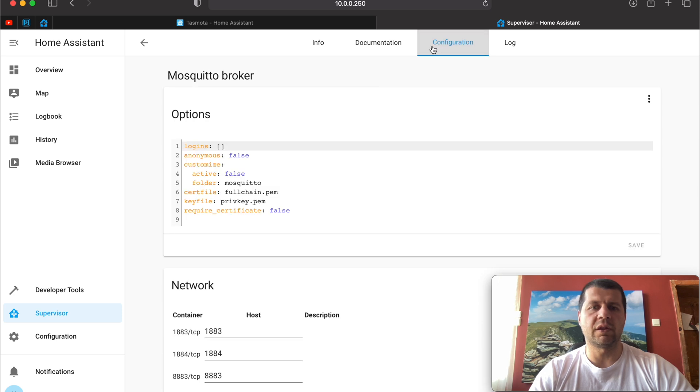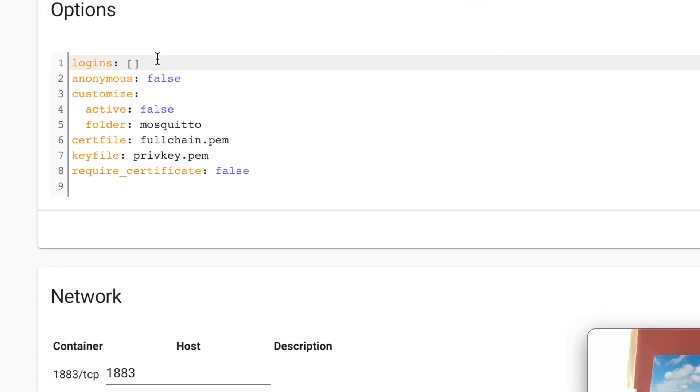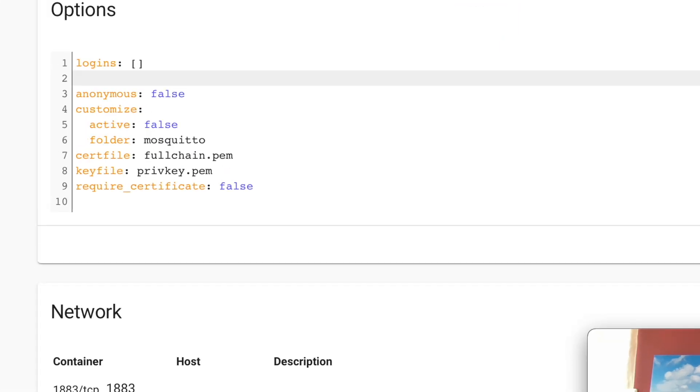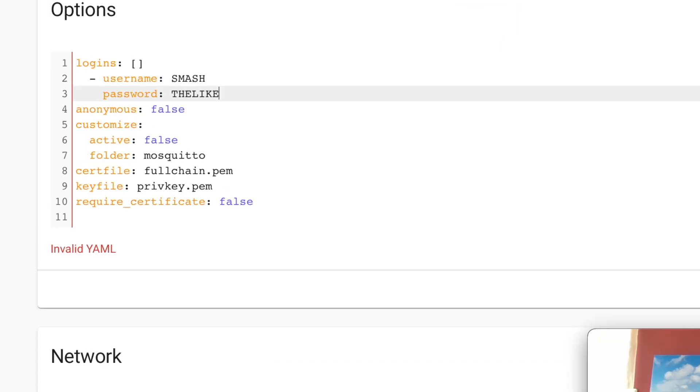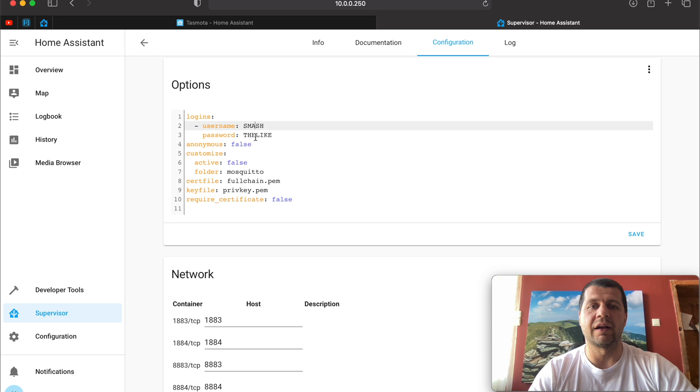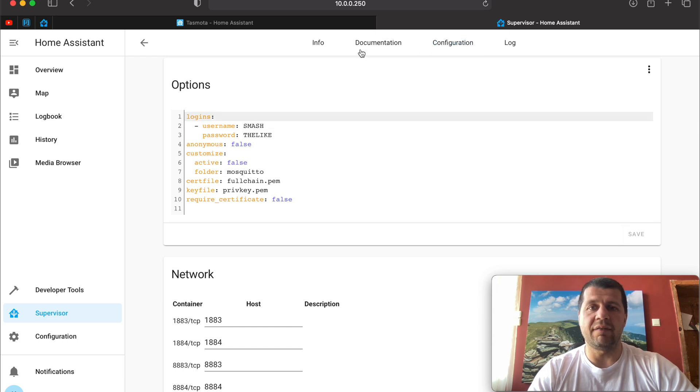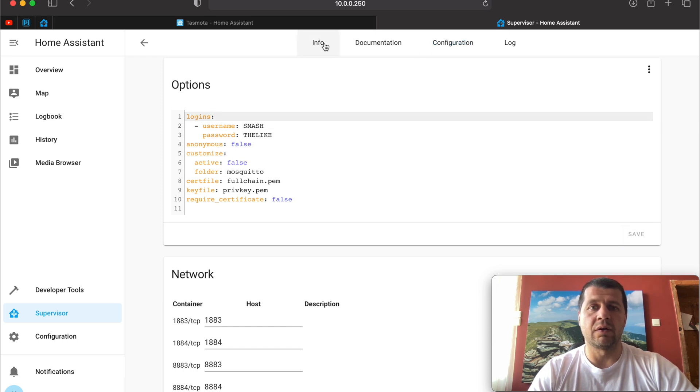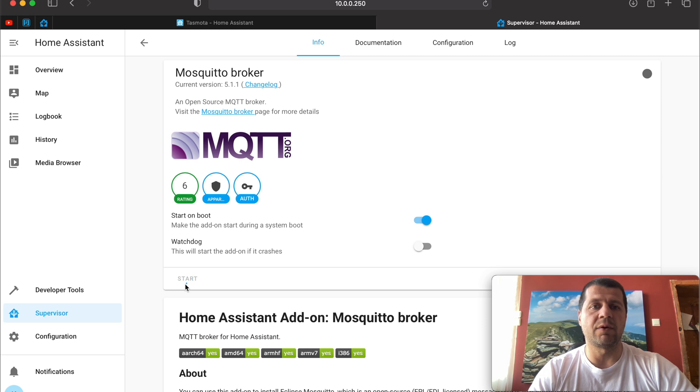Go to configuration tab and under logins create a username and a password and remove the brackets. The username and password can be anything you wish. In my case the username is smash with the password the like. Save. Go to info tab again and start the MQTT Mosquitto broker.